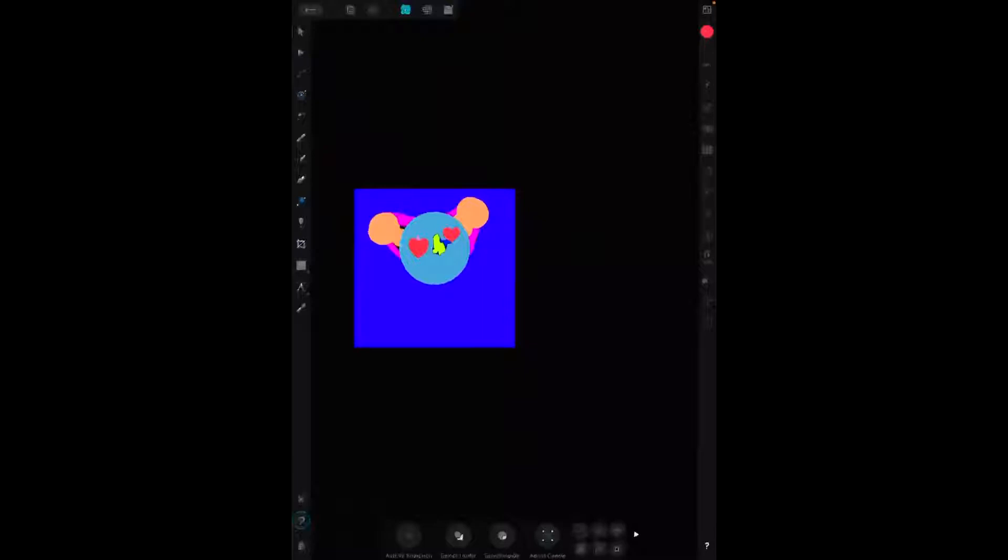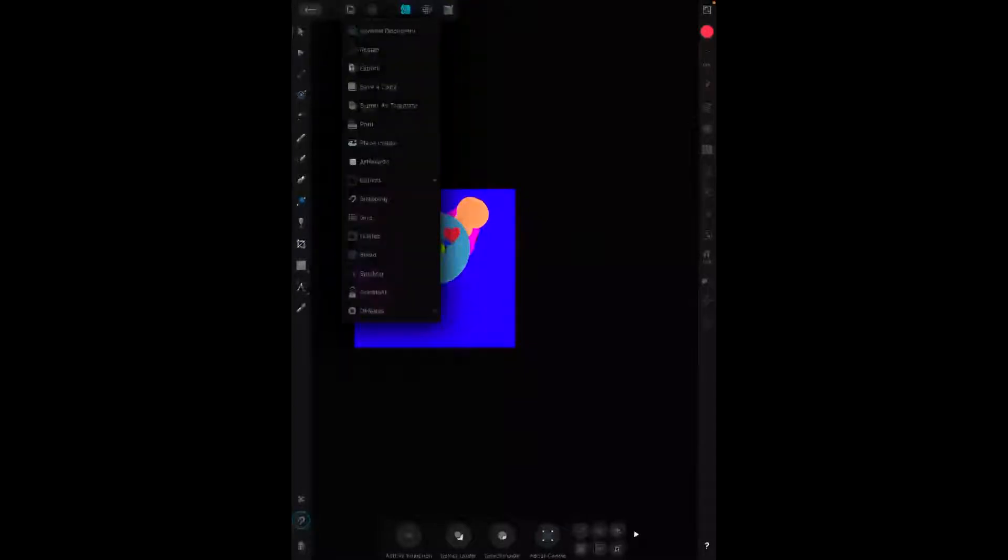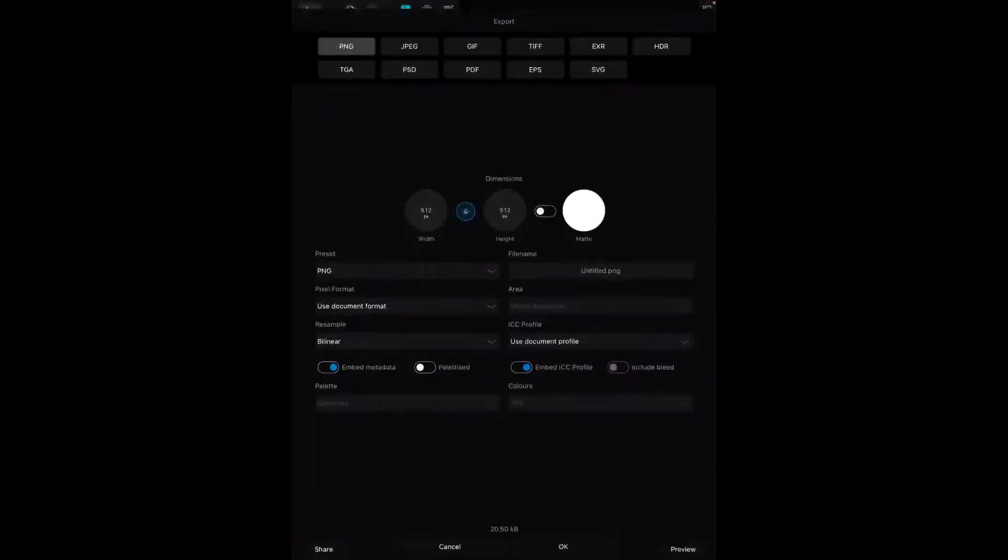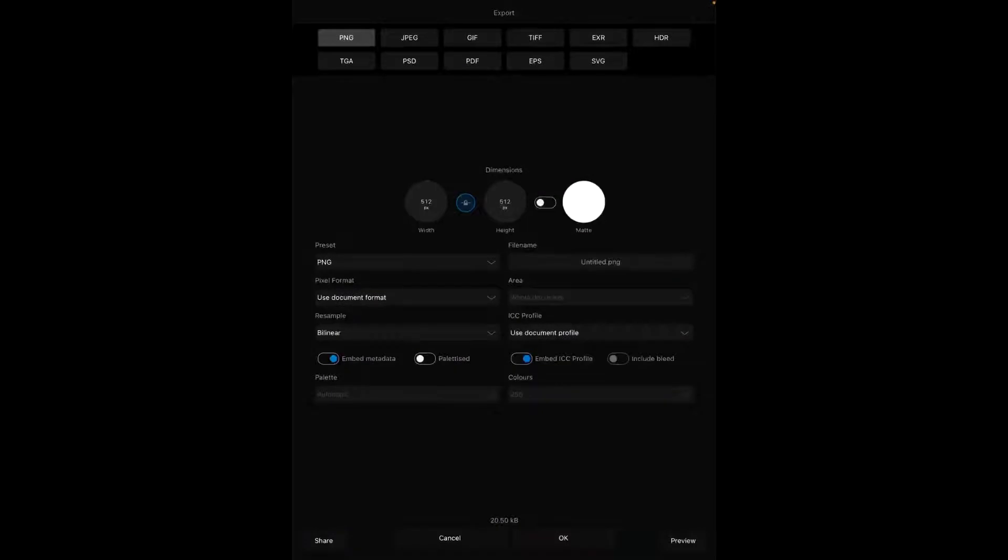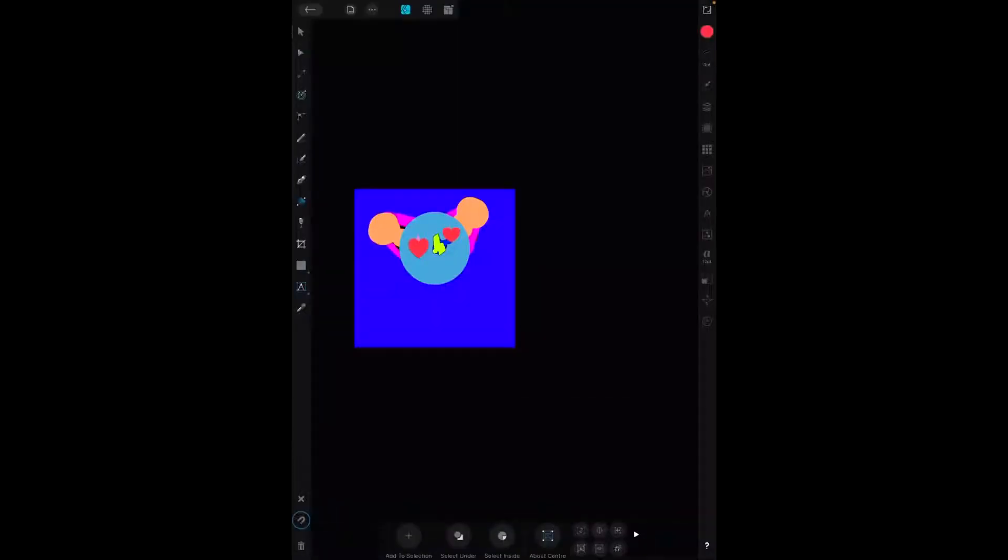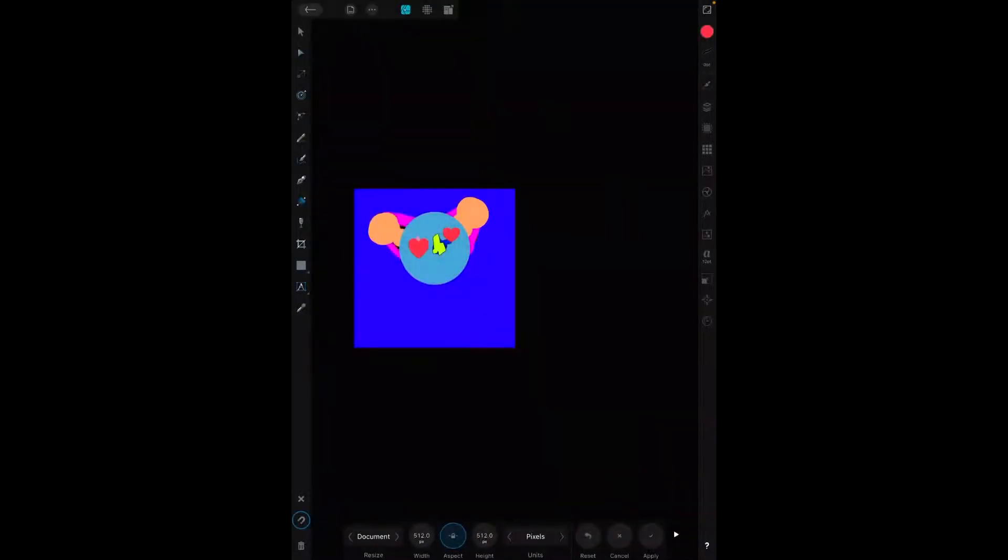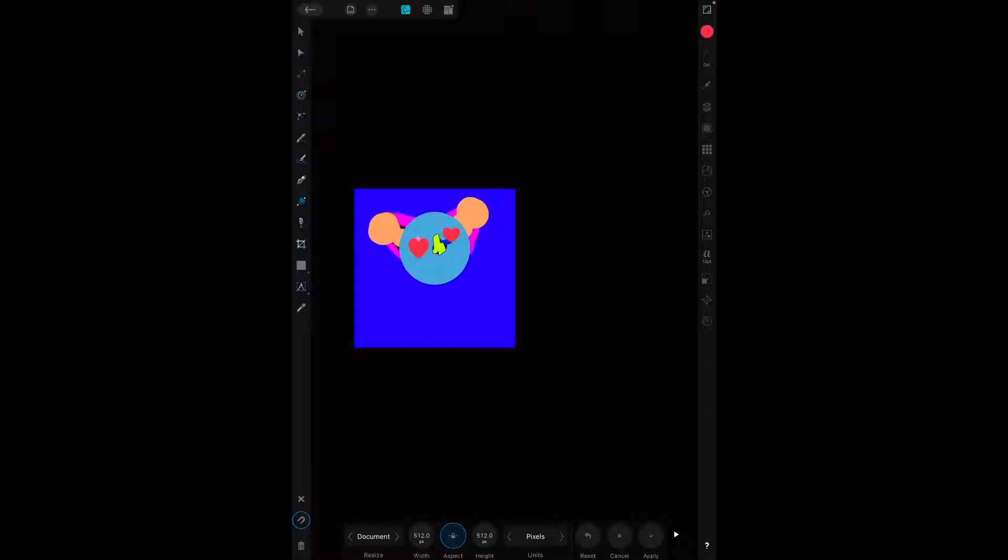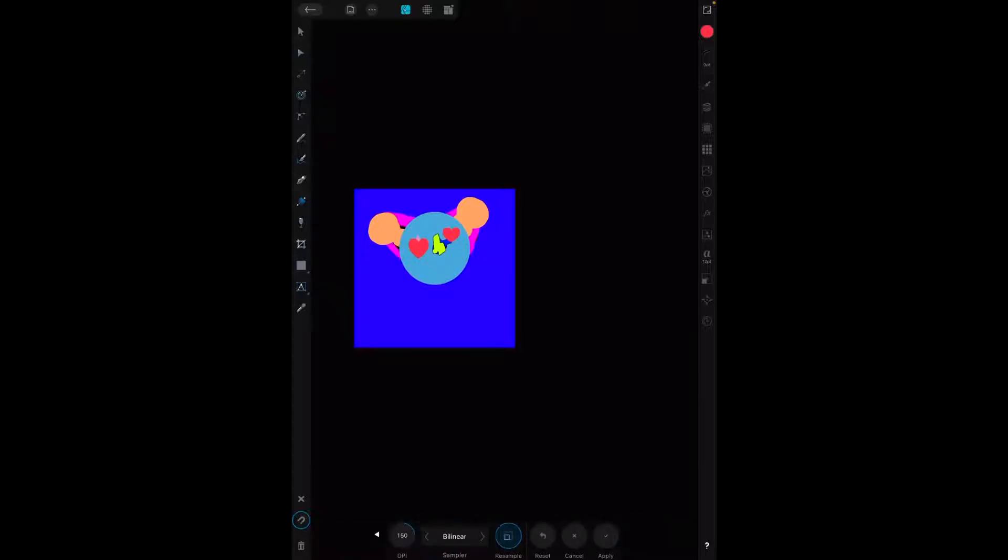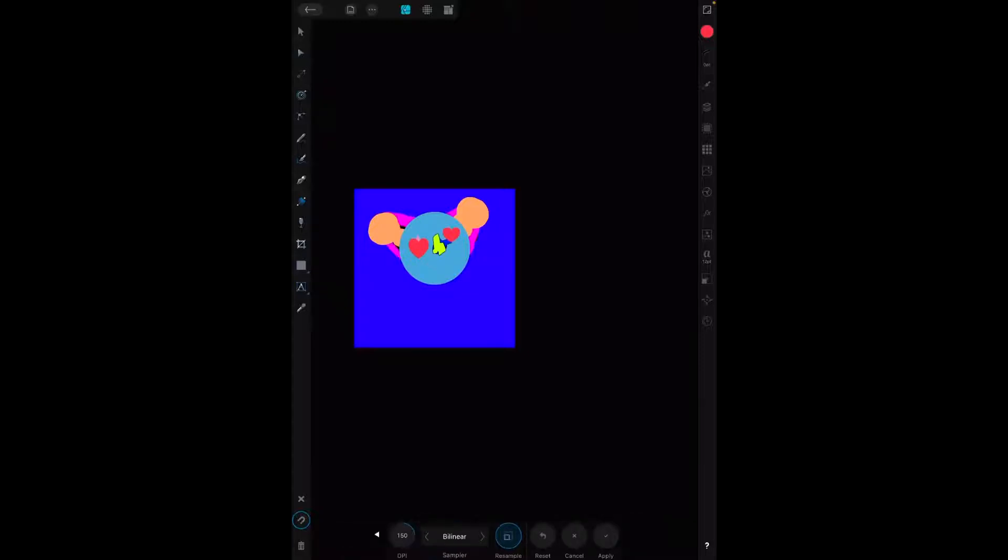File, resize. Verify that your width and height is 512 by 512 pixels, your DPI is 150. If you aren't, you just have to change to those numbers and then hit apply. Then verify that all the layers are selected and they're viewable.